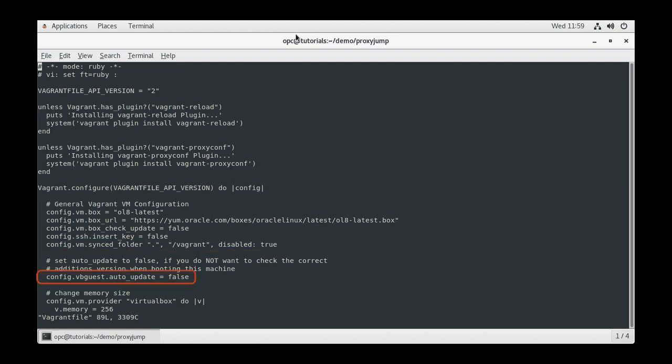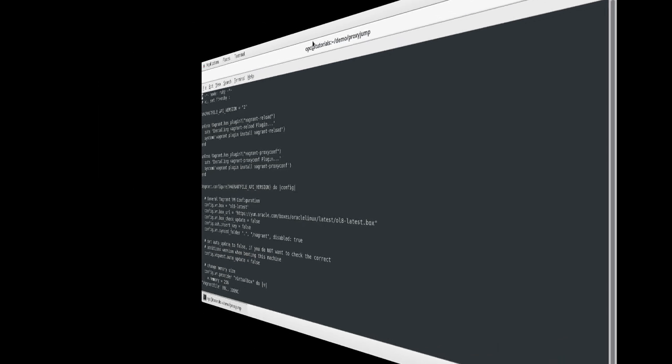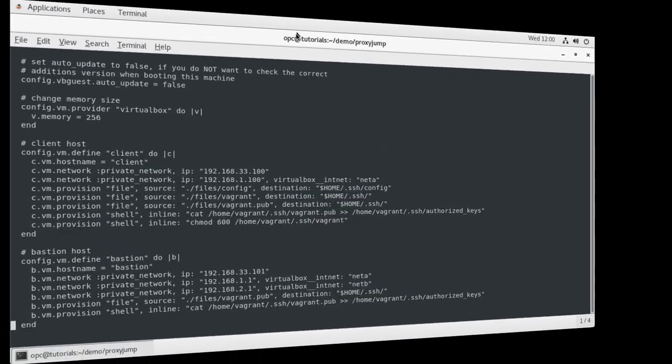To save time during startup in this demo, the Vguest.auto underscore update is set to false. This disables the uptime check to ensure VirtualBox guest additions are up to date and match your host.